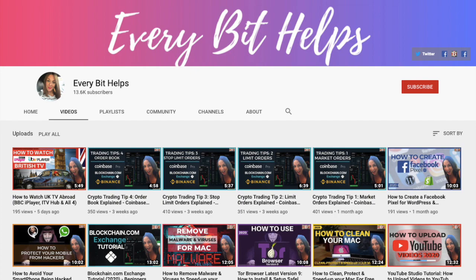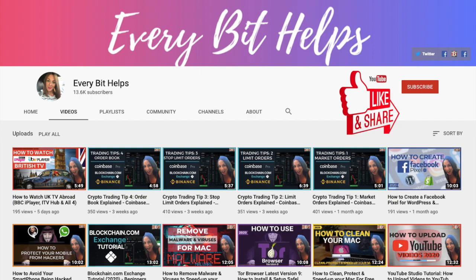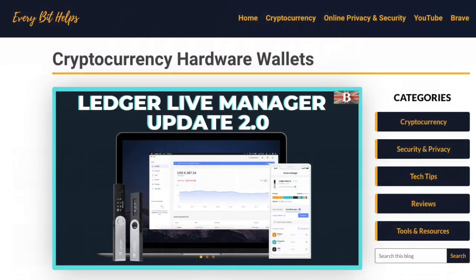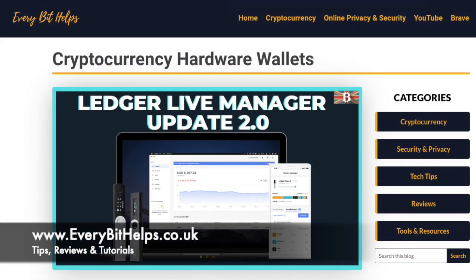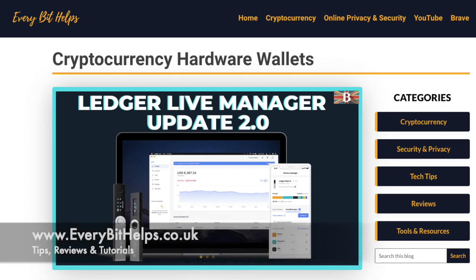I'm Louise Elizabeth and welcome to Every Bit Helps. I really hope you enjoyed this video today and if you do then please give me a like, hit the subscribe button and share if you feel that others may benefit. Also, please do head over to my website at www.everybithelps.co.uk where a related blog post is also available.